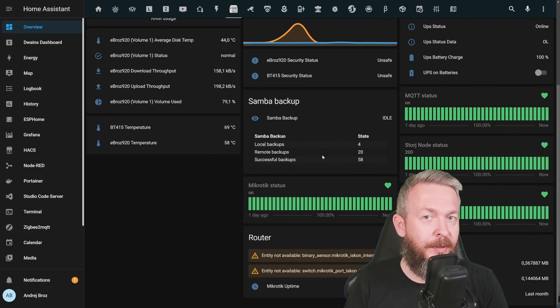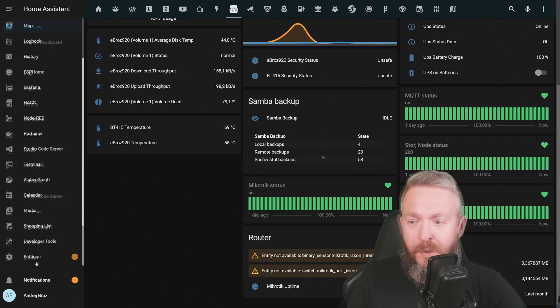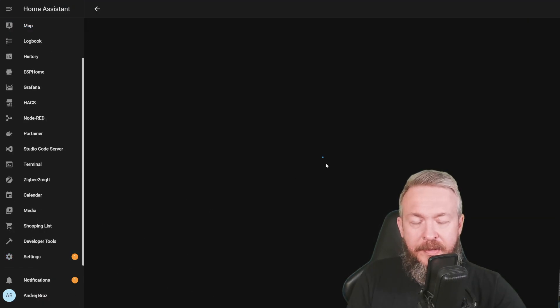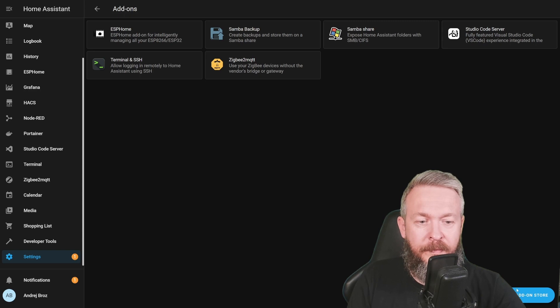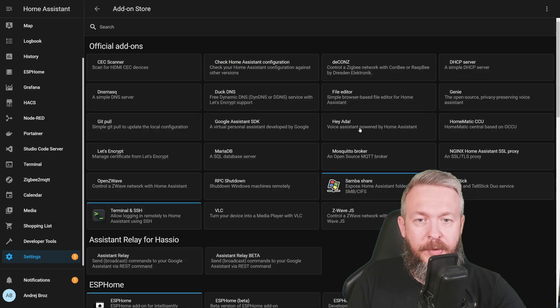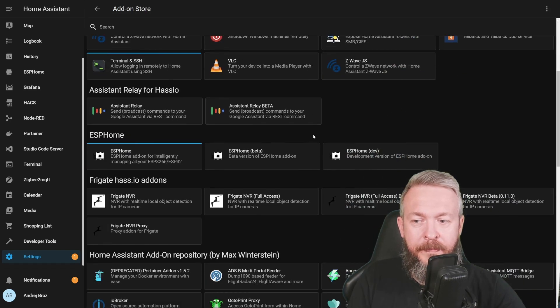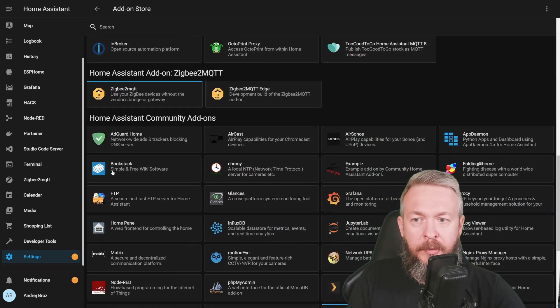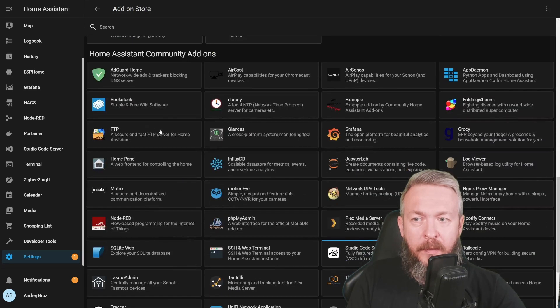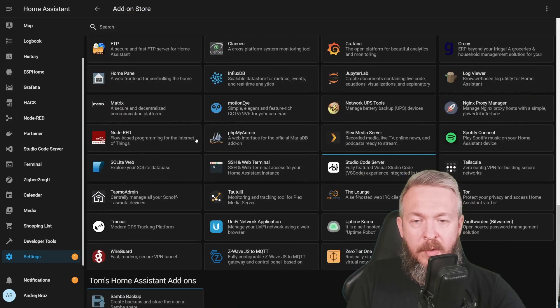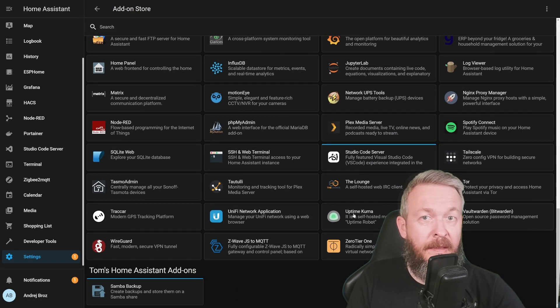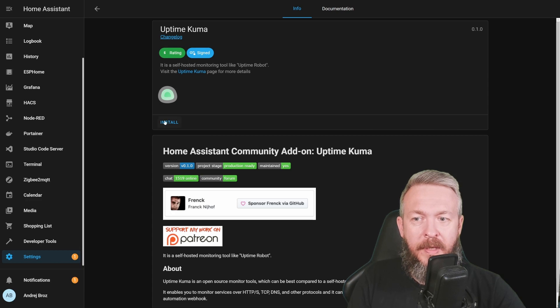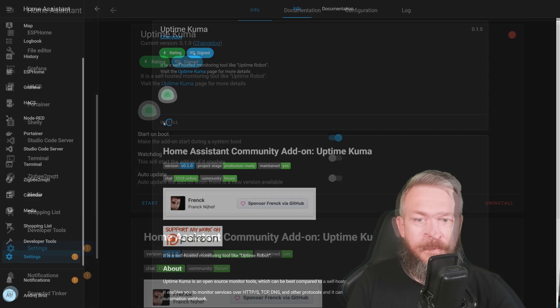Let's first install the add-on. Go to Settings, Add-ons, Add-on Store, scroll to the end of Home Assistant Community Add-ons, and let's click on Uptime Kuma and install.